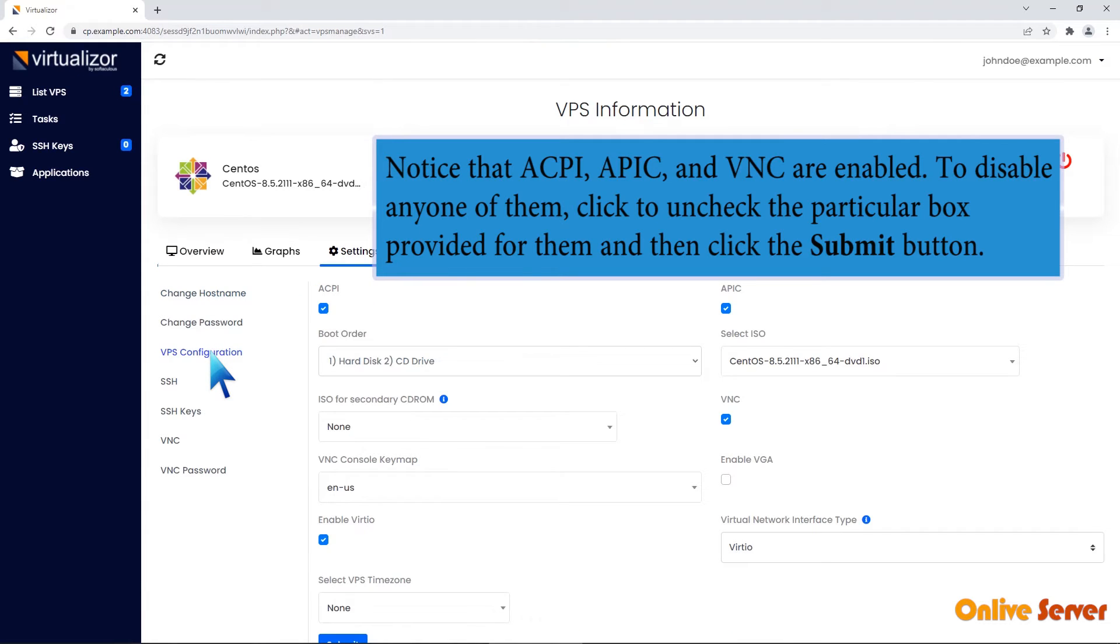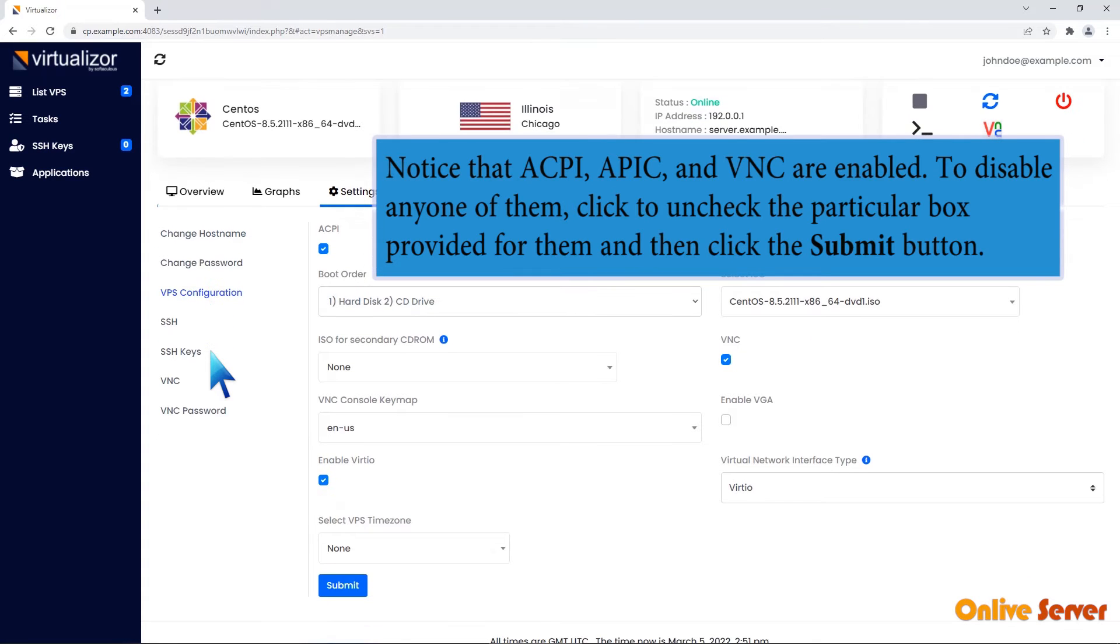Notice that ACPI, APIC, and VNC are enabled. To disable any one of them, click to uncheck the particular box provided for them and then click the Submit button.